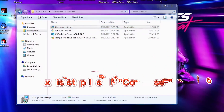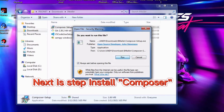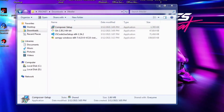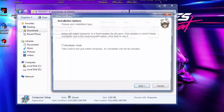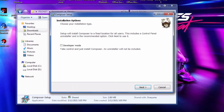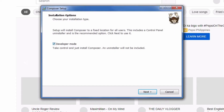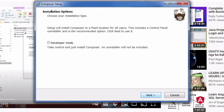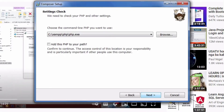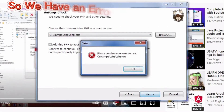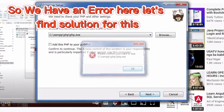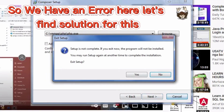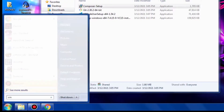Next to install is Composer. Click 'Install for all users', then click Next. I have an error here, so let's try to find a solution for this.